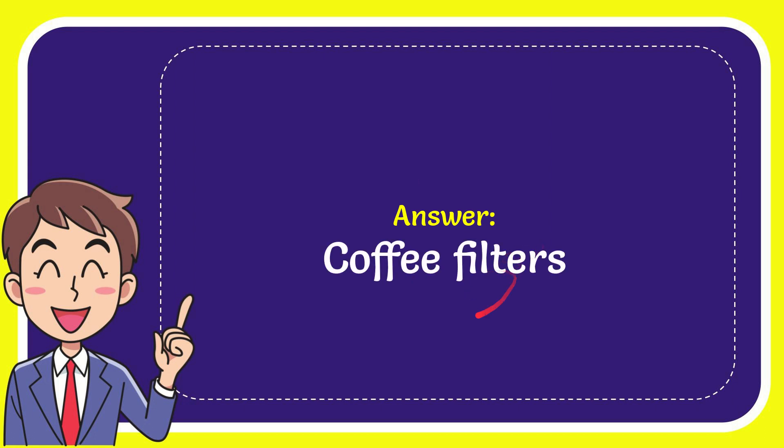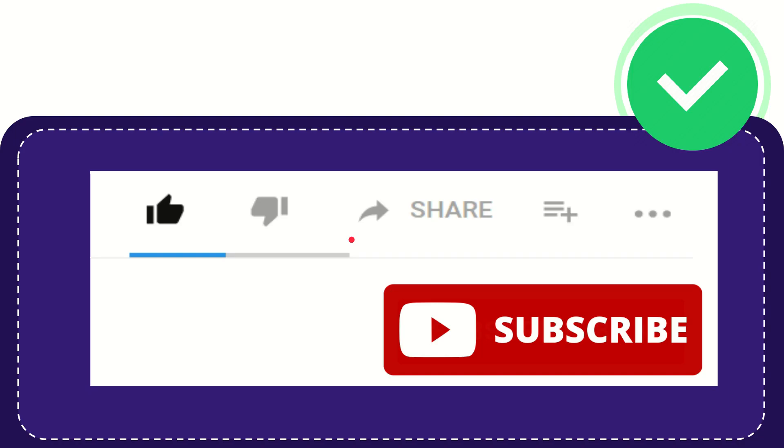Coffee filters. That's the answer to the question. Hi, thank you so much for watching this video. If you find this video is very useful, you can help this channel to grow by subscribing.